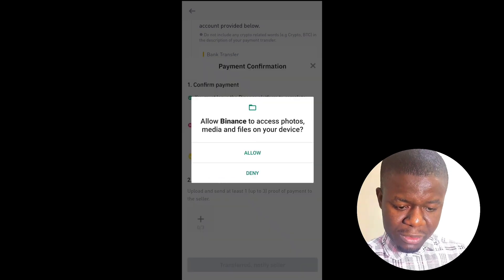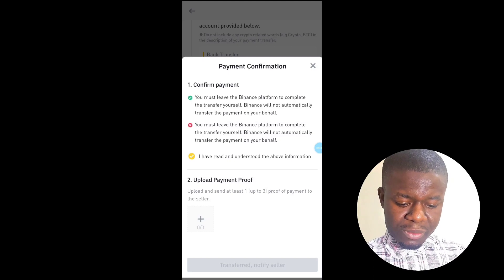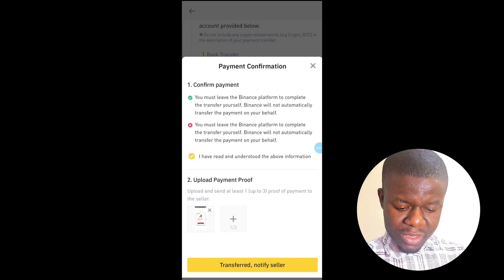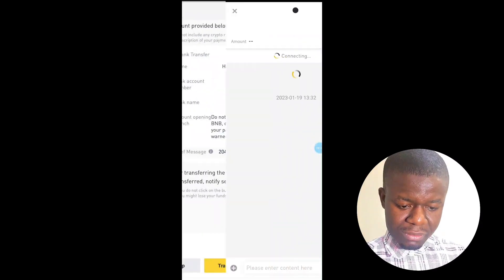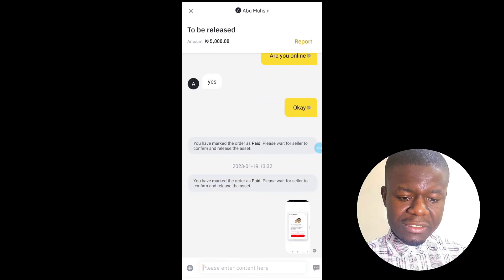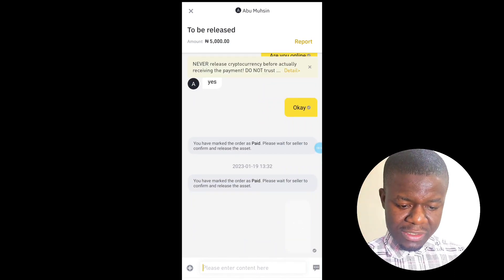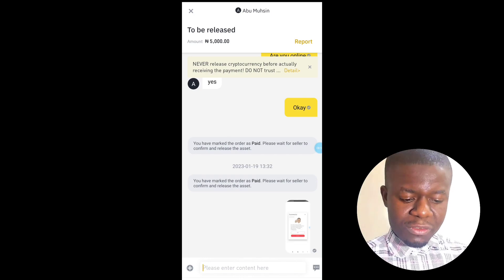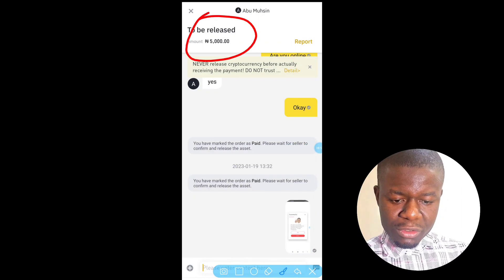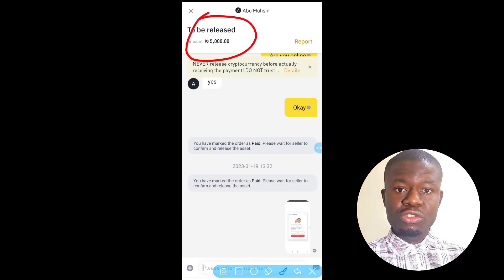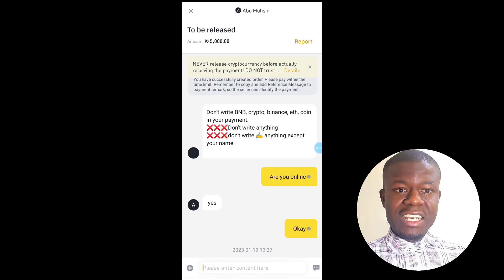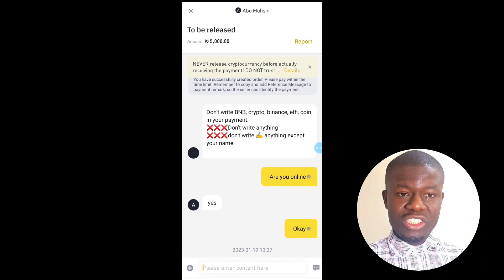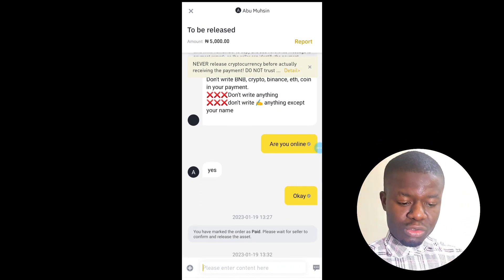Once you do the transfer, make sure you screenshot your receipt. Then proceed back to Binance and click 'Transfer — Notify Seller.' Upload proof — I'm going to upload the proof, which is the receipt of the payment I made. That's the proof of payment. I've now completed the process and I'm waiting for him to release my crypto — 5,000 naira worth of BNB to be released. This is actually my first time buying crypto on Binance P2P, so if I can do it, I'm showing you the first process so that you can do it too.